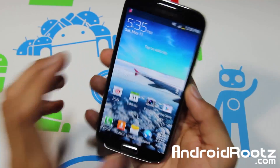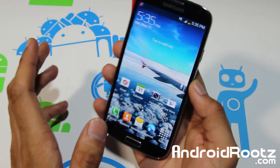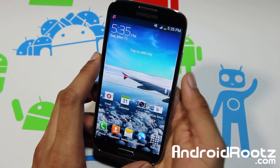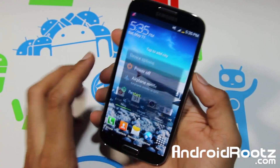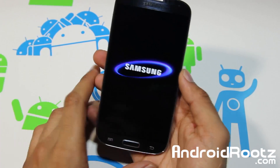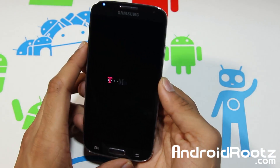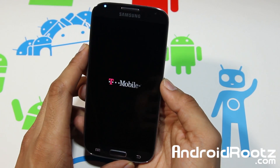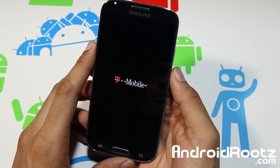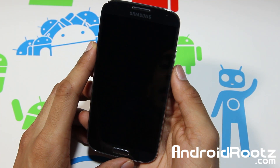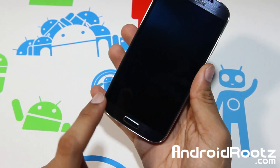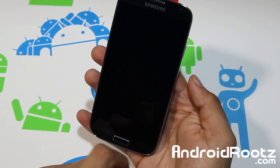So let's go ahead and enter our phone into download mode and install ClockworkMod Recovery and root our device. Go ahead and power off your phone, give it a few seconds to shut off completely, and then we're going to put our phone into download mode. Now we're going to press the volume down, home button, and power button all at the same time.